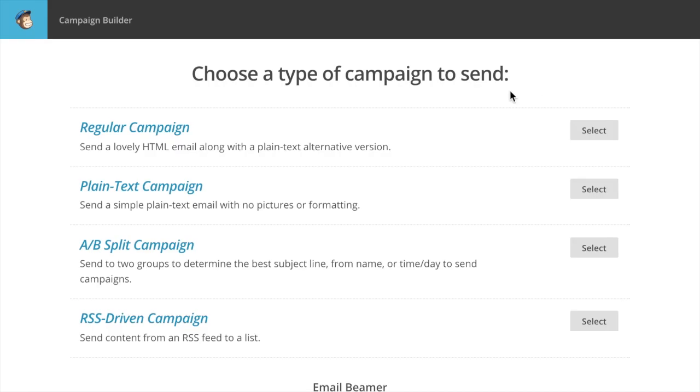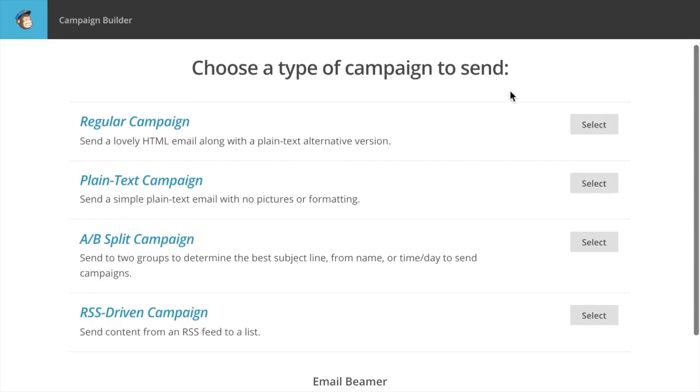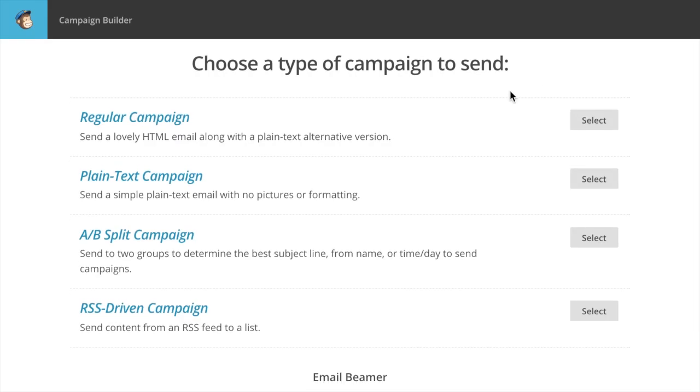What type of campaign are you trying to create? We're going to create a regular campaign, so it'll be an HTML email.